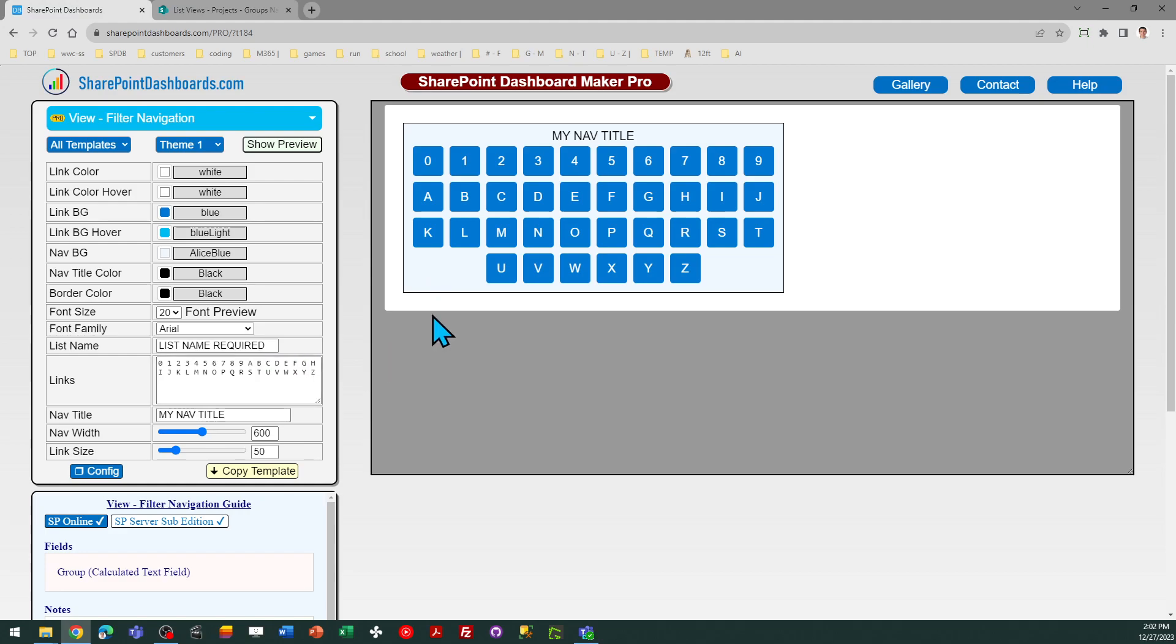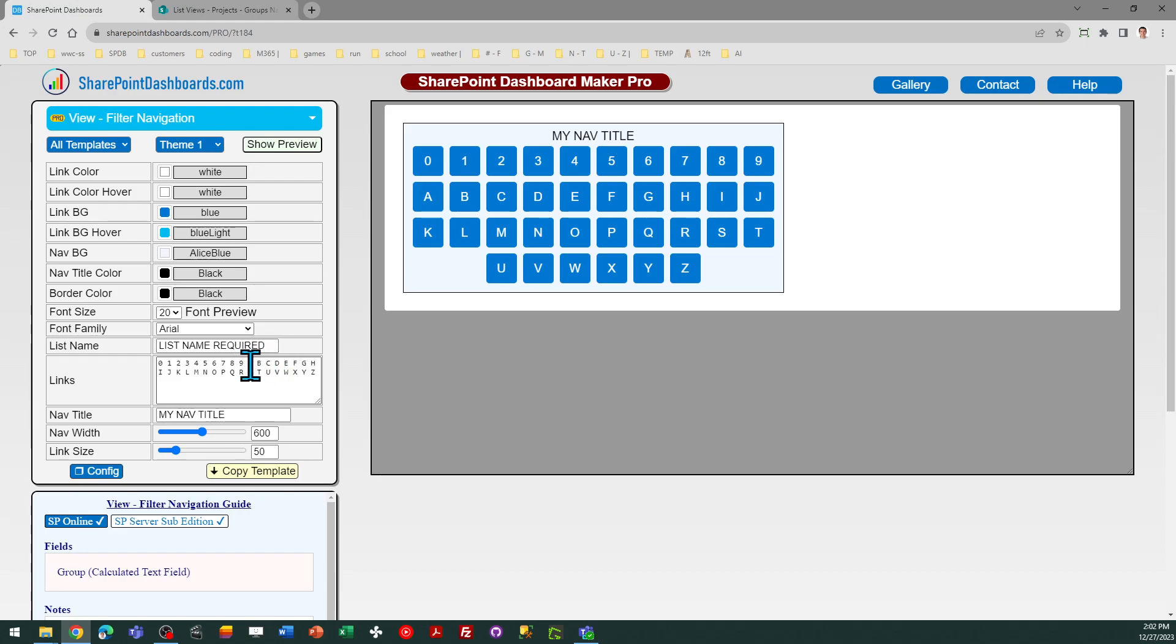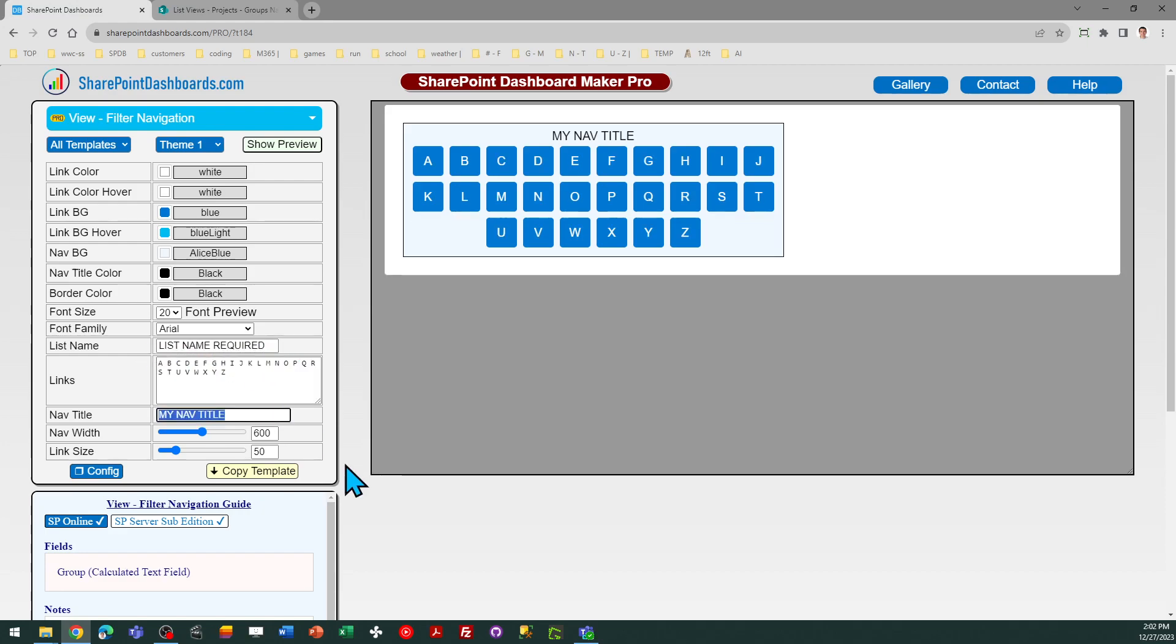In my case, I've got 0 through 9 and then the letters, the alphabet A to Z. But you can alter that by just changing the letters in this links field below, and you can see it updates dynamically.